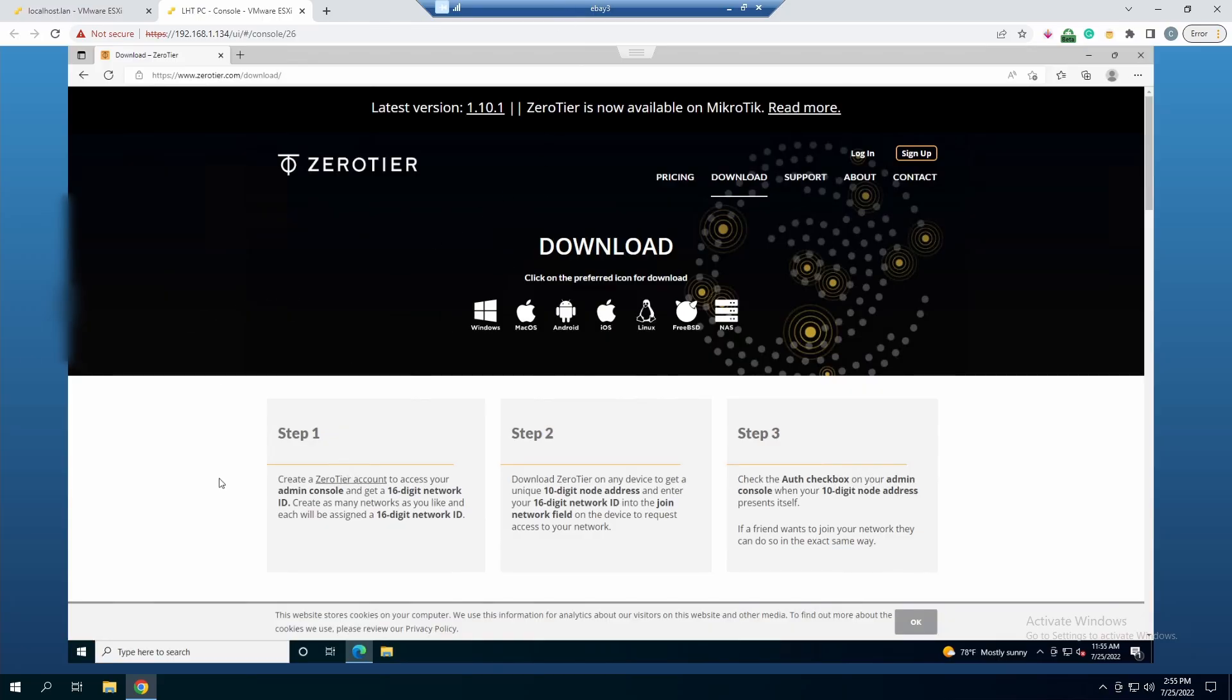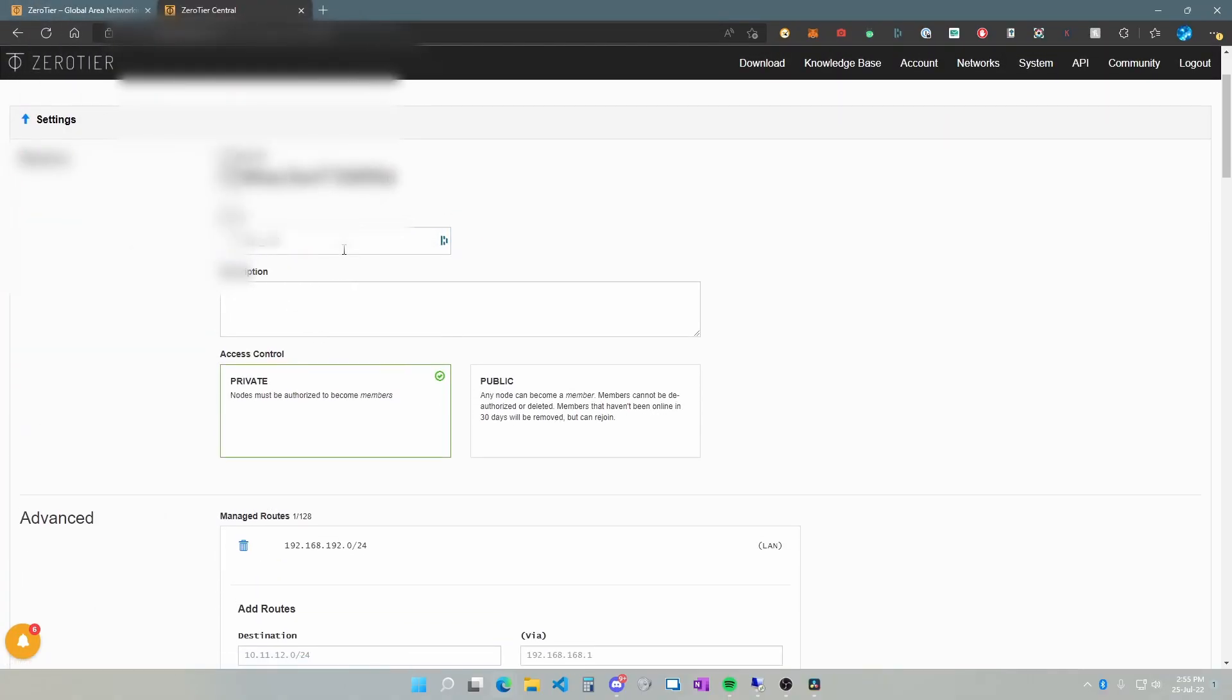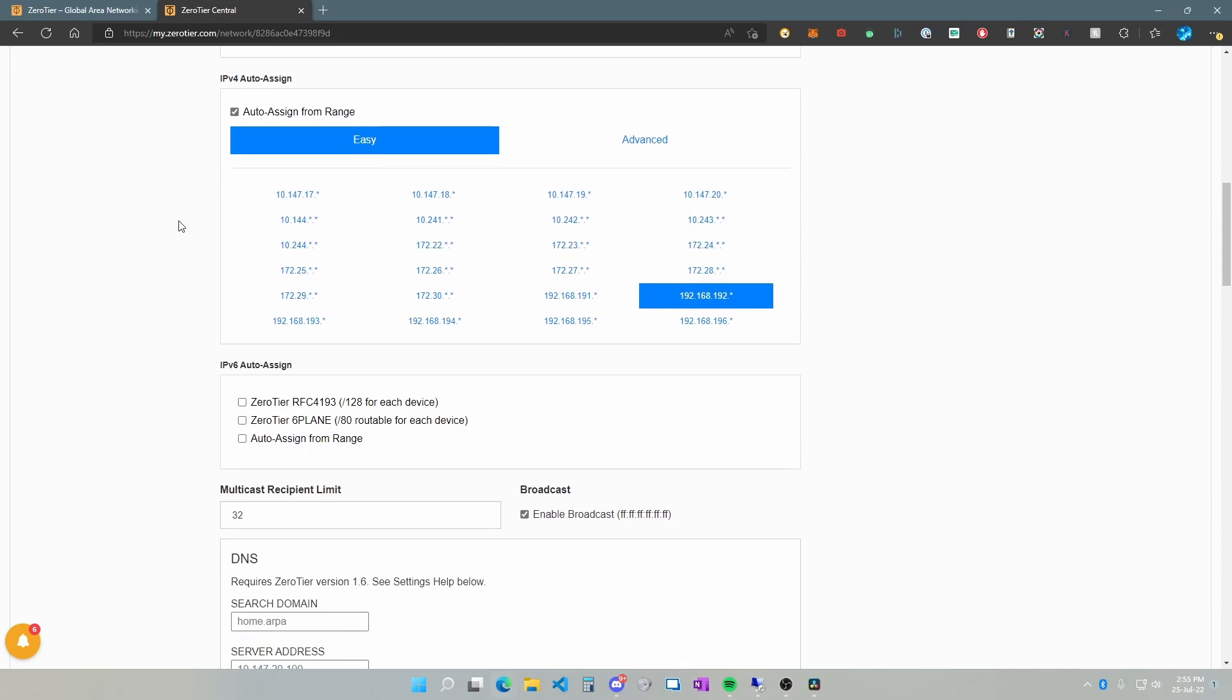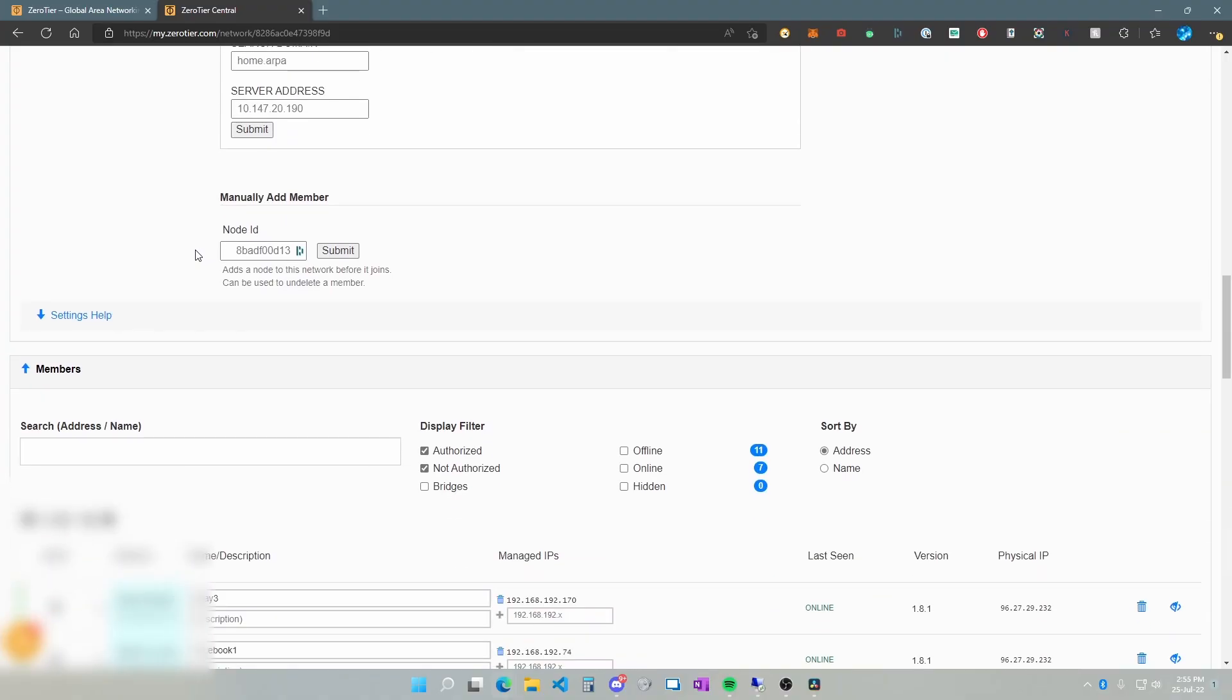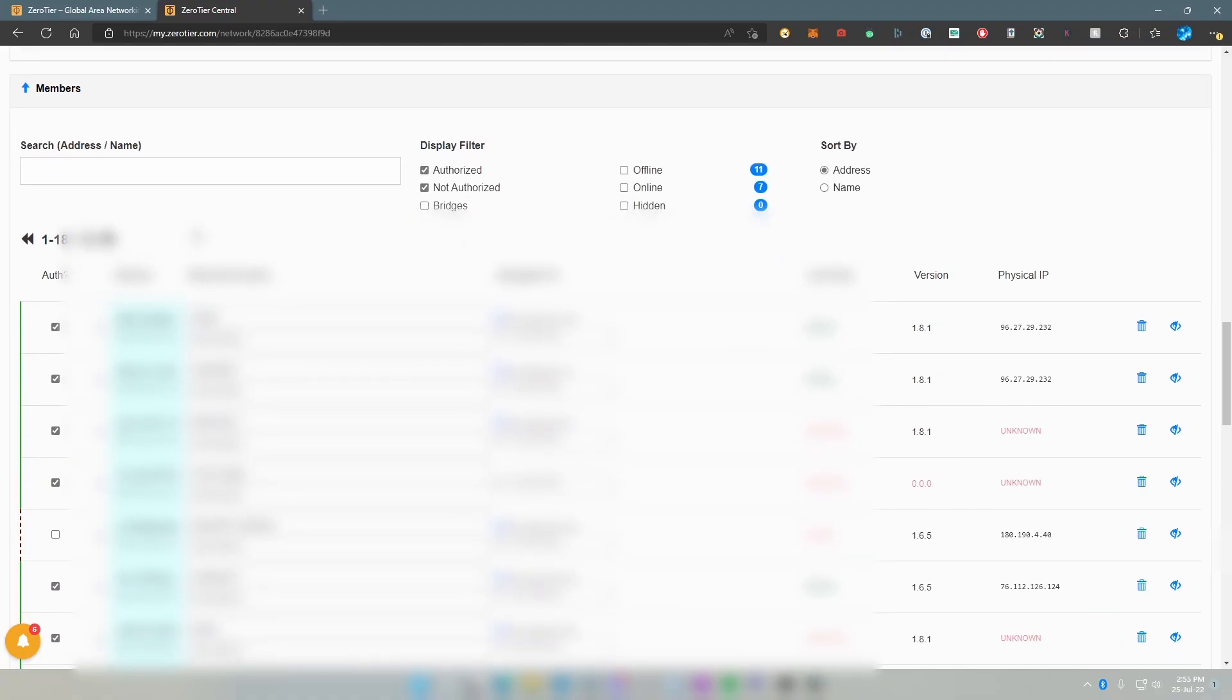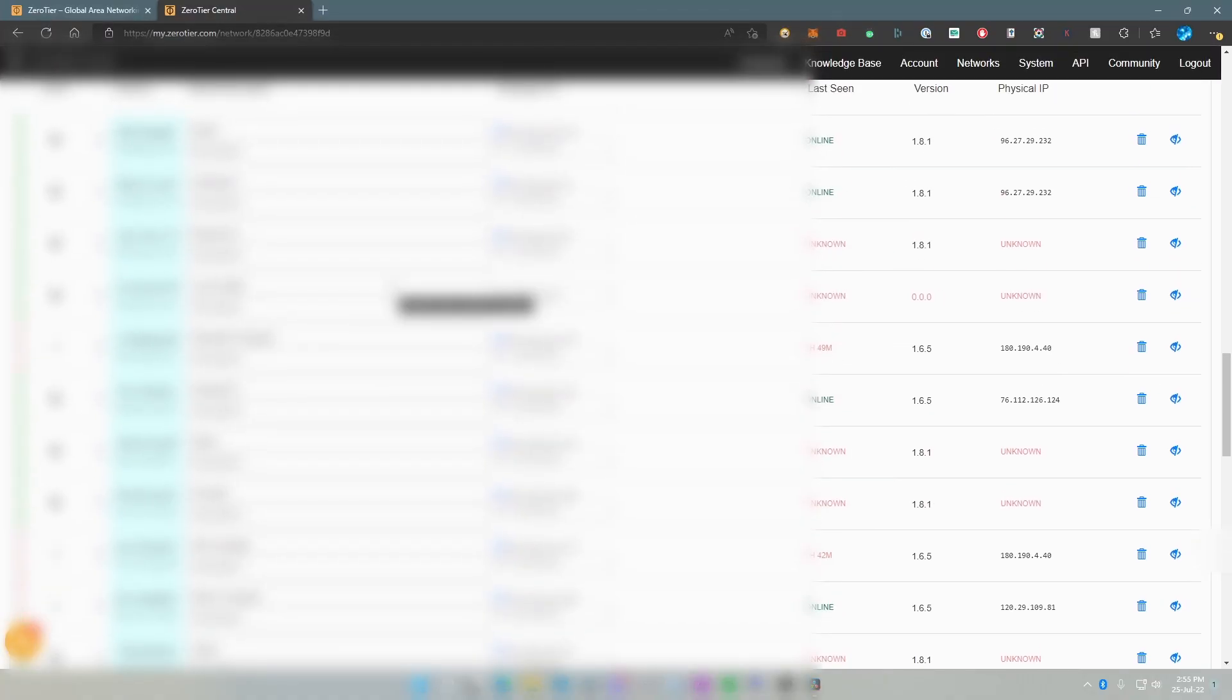Coming back into the portal, you can change your name here. I left the default name. You can choose your managed routes, your auto-assign IPs, and change a lot of different things. This is the meat and potatoes, the members section. You can see this is 18 nodes that I have connected to my account. These are all different computers. It has their IP, when it was last seen, the version, the actual physical IP of that device, a trash can to permanently delete it, and a little eye icon where you can enable or disable the view from that device.